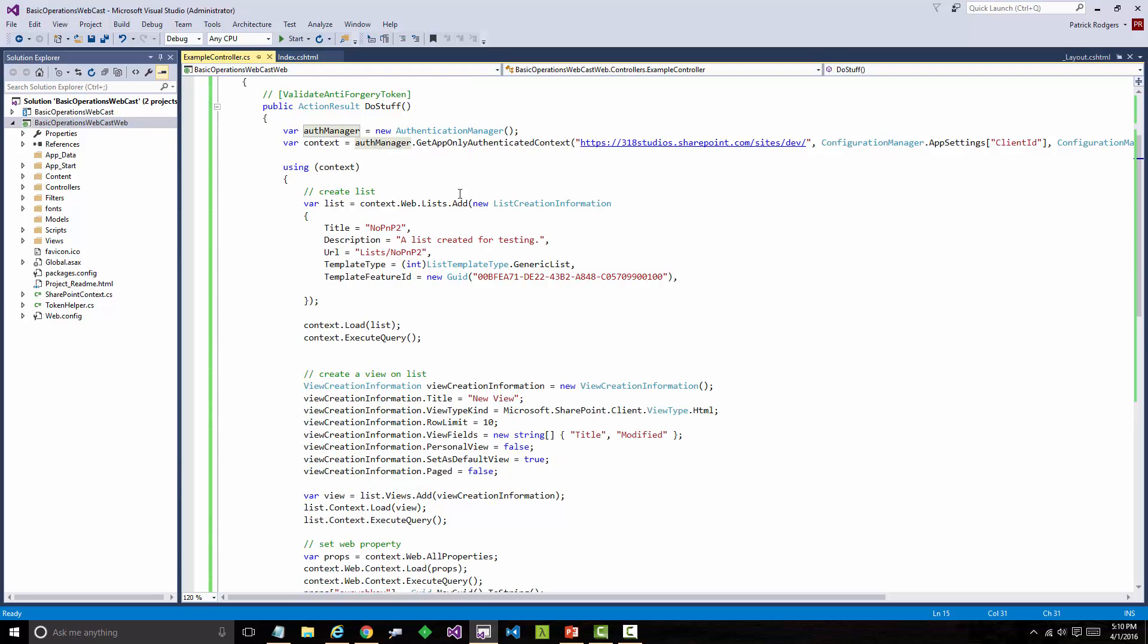The next piece here is I'm using authentication manager out of the core component. I won't dive into this too much because there's going to be another entire module on the authentication manager. But this really simplifies getting an authenticated context. In this case, an app-only authenticated context. If you've ever done this, there's lots and lots of code, lots of callbacks, things to worry about. Here, all I have to do is give it the URL, an ID, and a secret, and I'm able to get an authenticated app-only context for my site. Really helpful there.